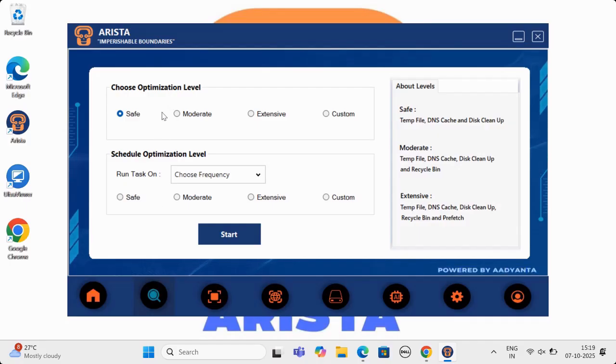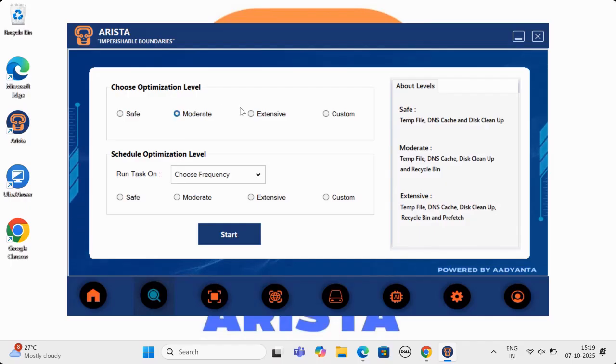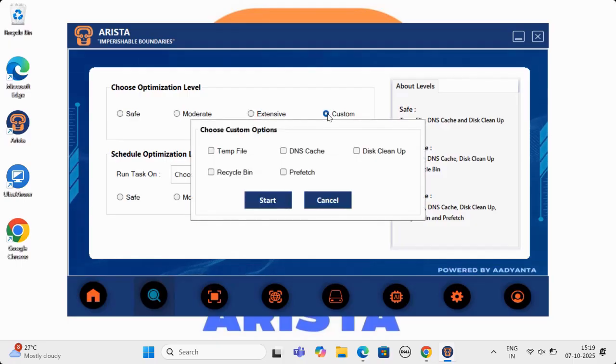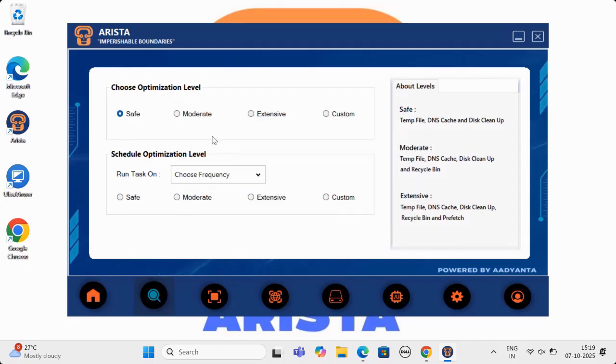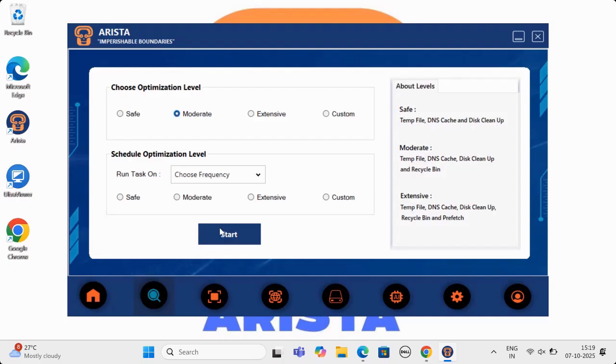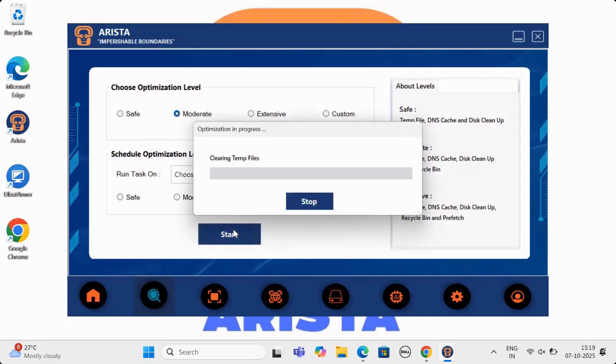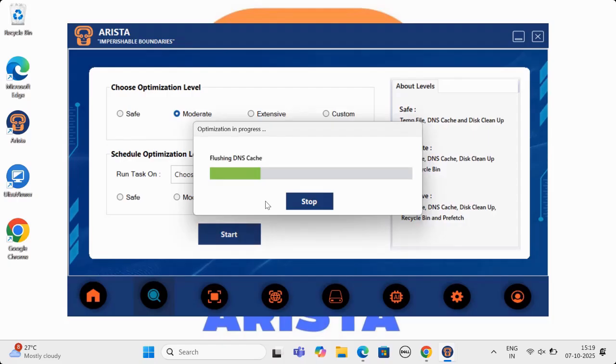This is the first feature of Arista, scan and optimization utility. It has four different options of scanning and optimizing your machine. You can choose any one and click on start. Arista AI algorithm will run a comprehensive scan and not only clean your machine, but will also optimize for best performance.